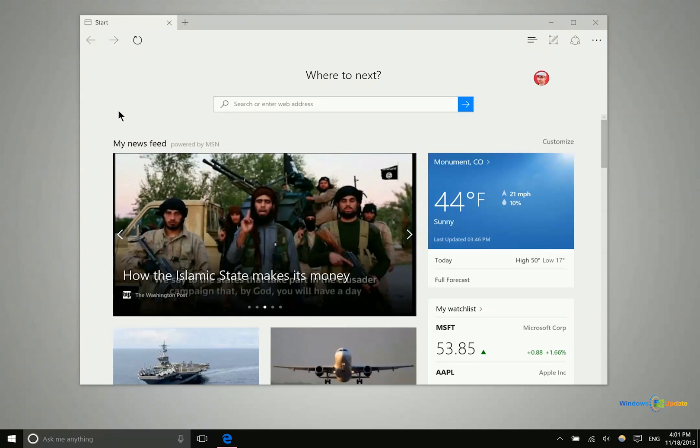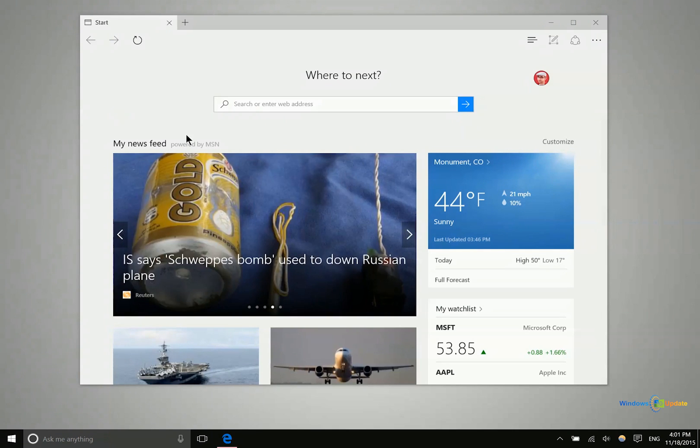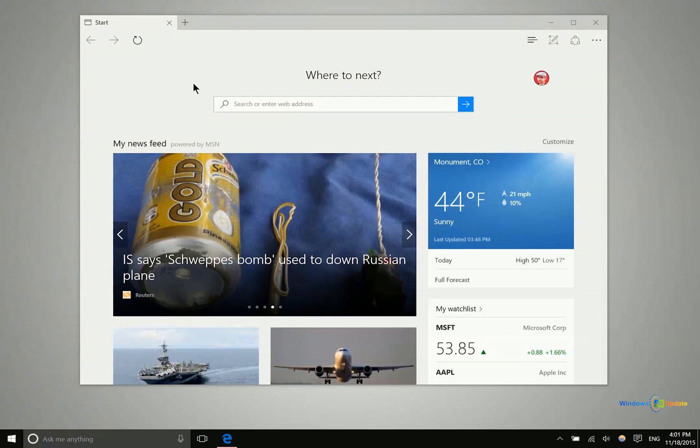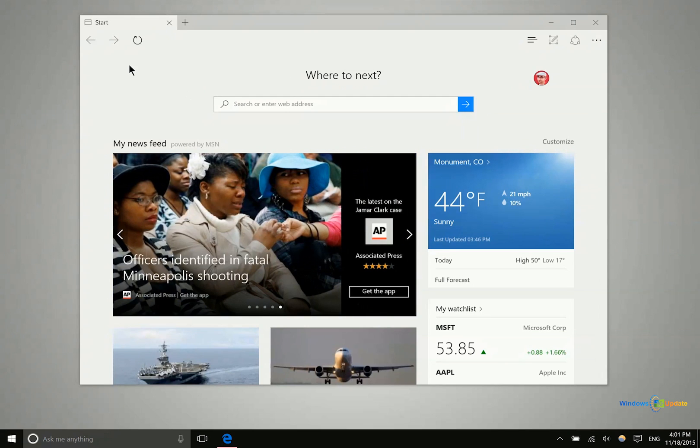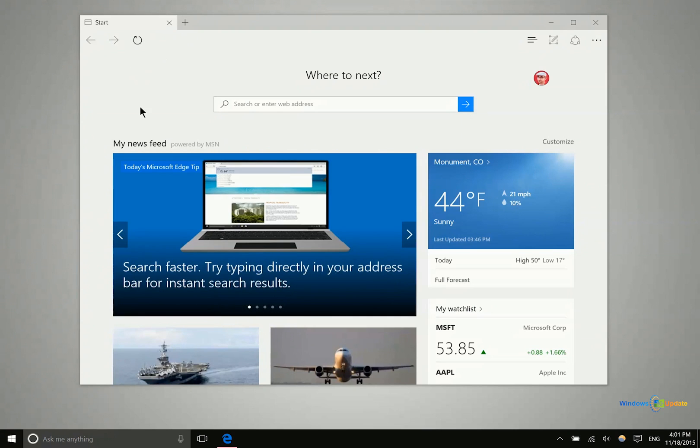So if you have multiple Windows 10 devices or maybe a Windows 10 desktop or laptop and then a Windows 10 mobile phone, Microsoft Edge will sync certain things across those different devices. Unfortunately right now it will not sync open tabs but it does sync things like bookmarks and passwords.